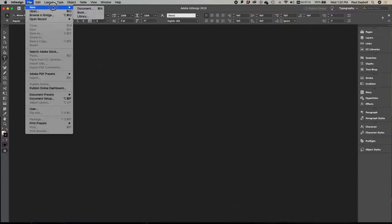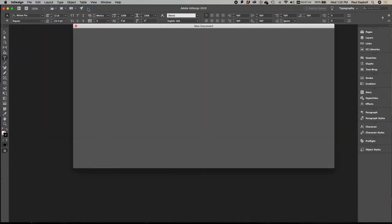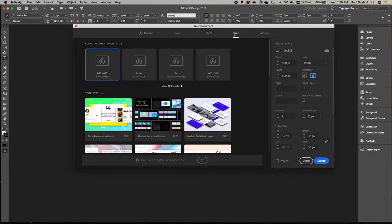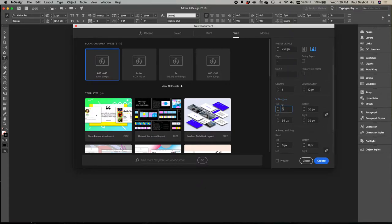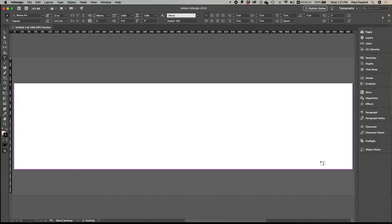To get started, we're going to first open up a new document in InDesign, and we're going to click here on web. The reason we're using web is so that it automatically transfers it over to an RGB color model. That's really important for us to be in RGB and not in CMYK. I'm going to make this one 1000 pixels by 250 pixels. The other important part down here is you'd want to make sure that the margins are all zero. The reason you do that is you really don't need a margin on a banner. So we go ahead and create that, and we now have a banner.